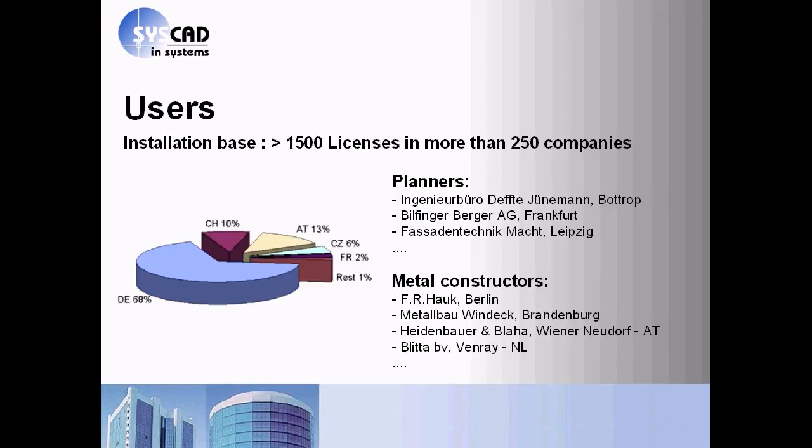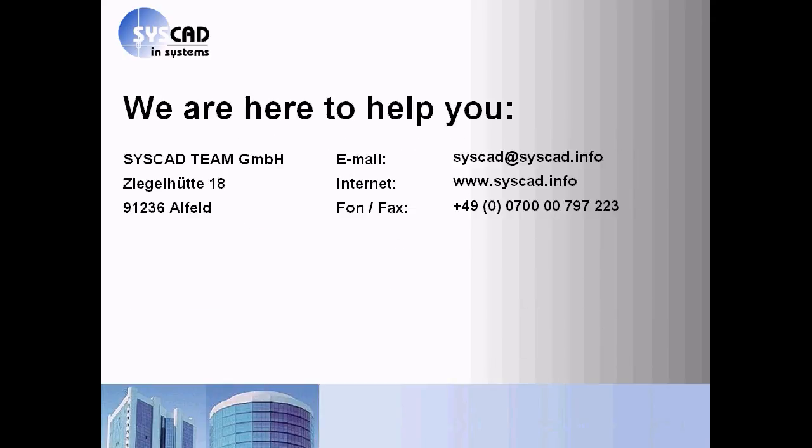Some information about our uses. We are here to help you. Send us an email. Visit us in the World Wide Web. We are here to help you. Thanks for your attention.